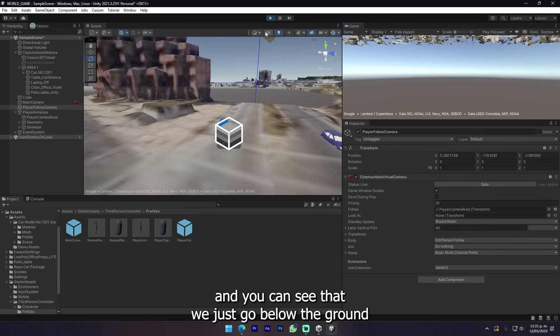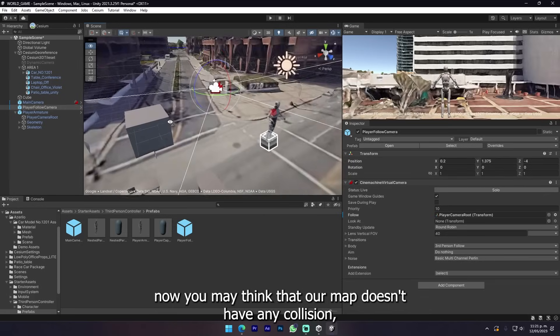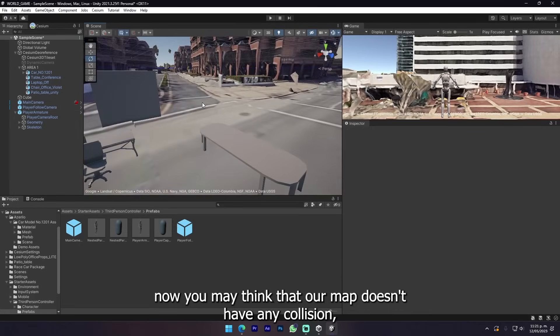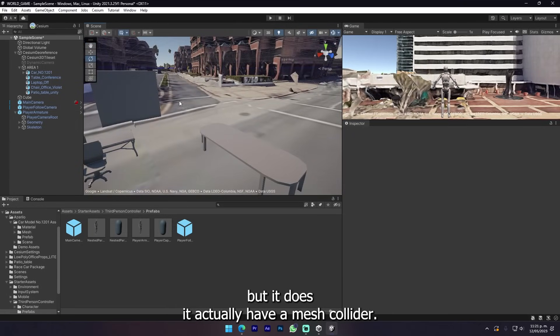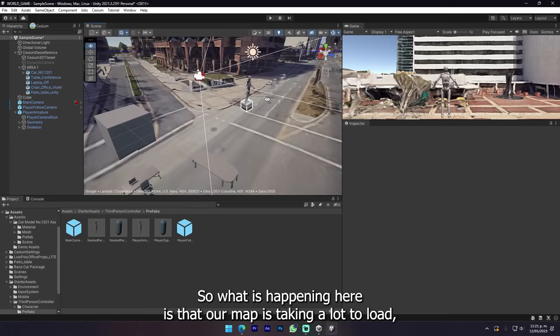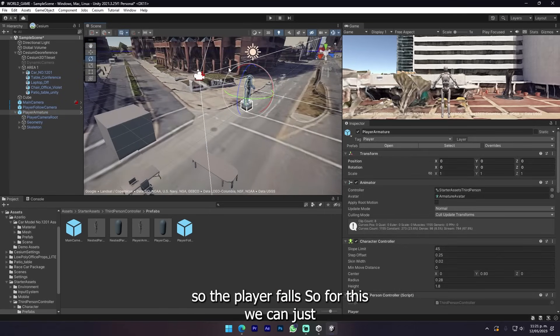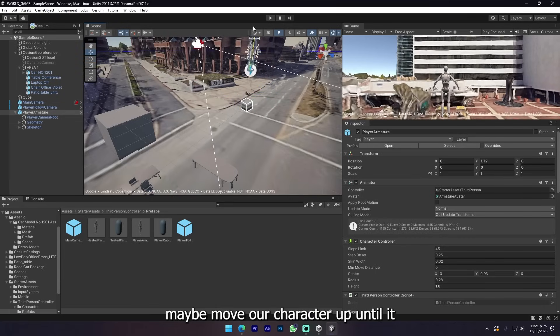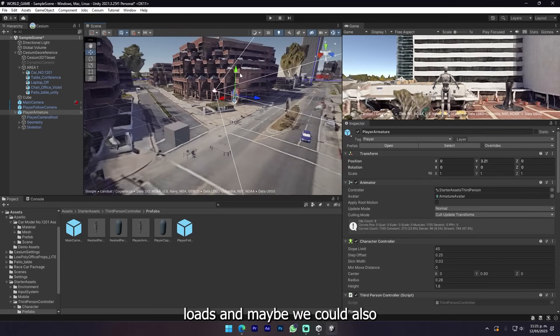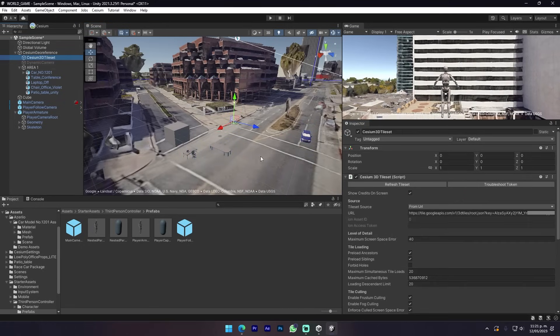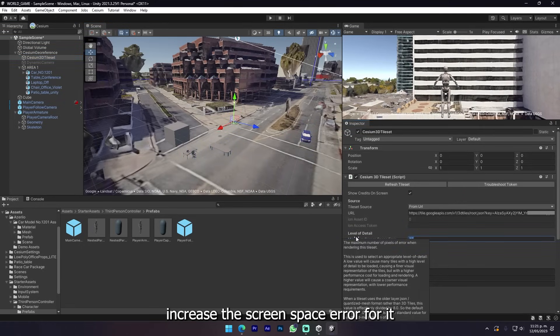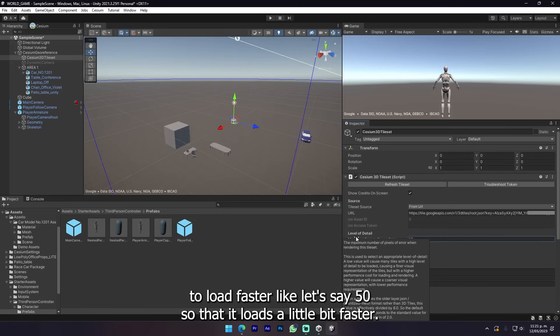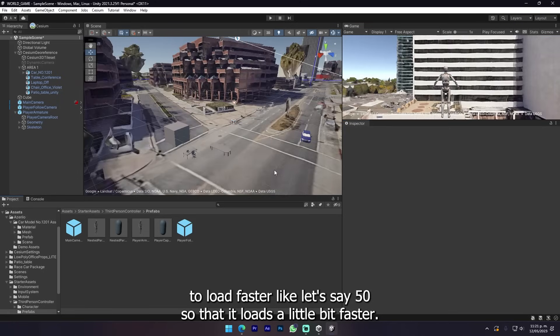Let's click play and you can see that we just go below the ground. Now you might think that our map doesn't have any collision but it does. It actually has a mesh collider. What is happening here is that our map is taking a lot to load so the player falls. For this we can just maybe move our character up until it loads.